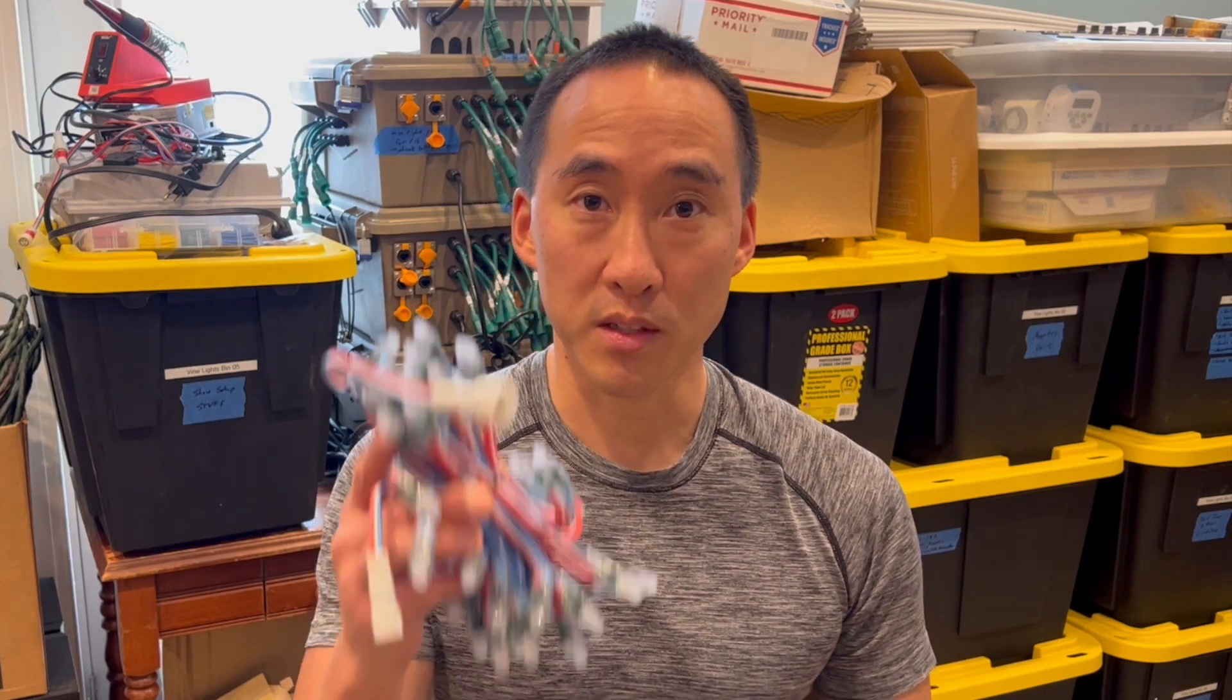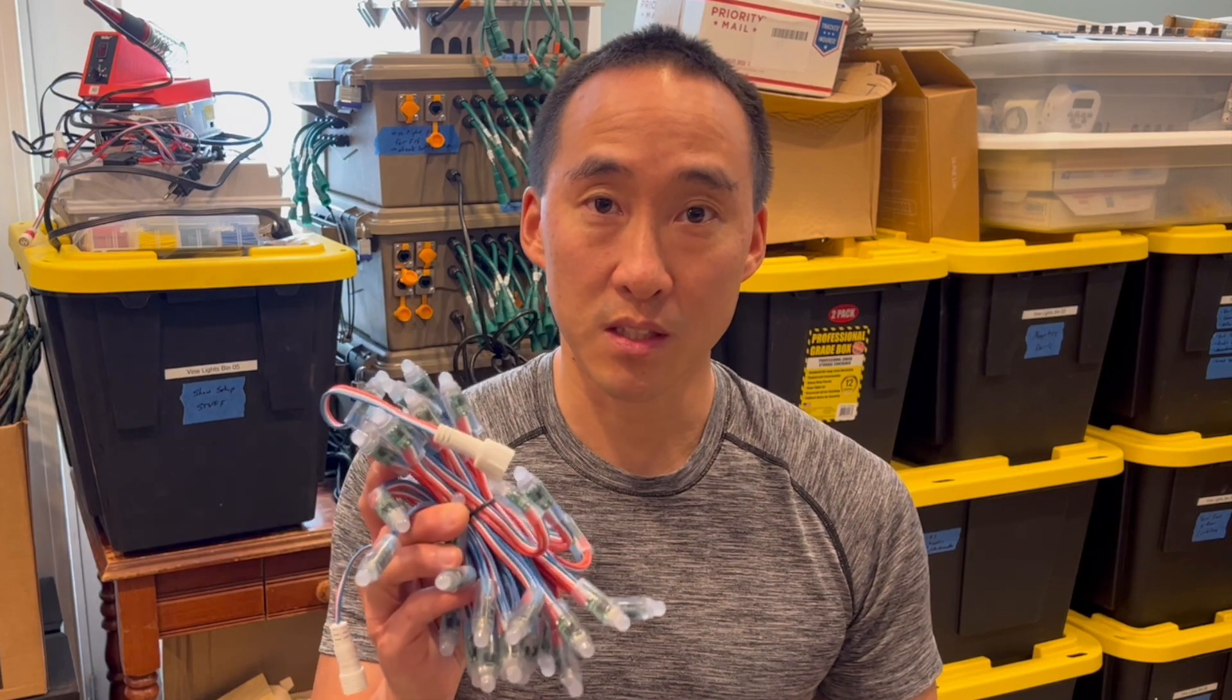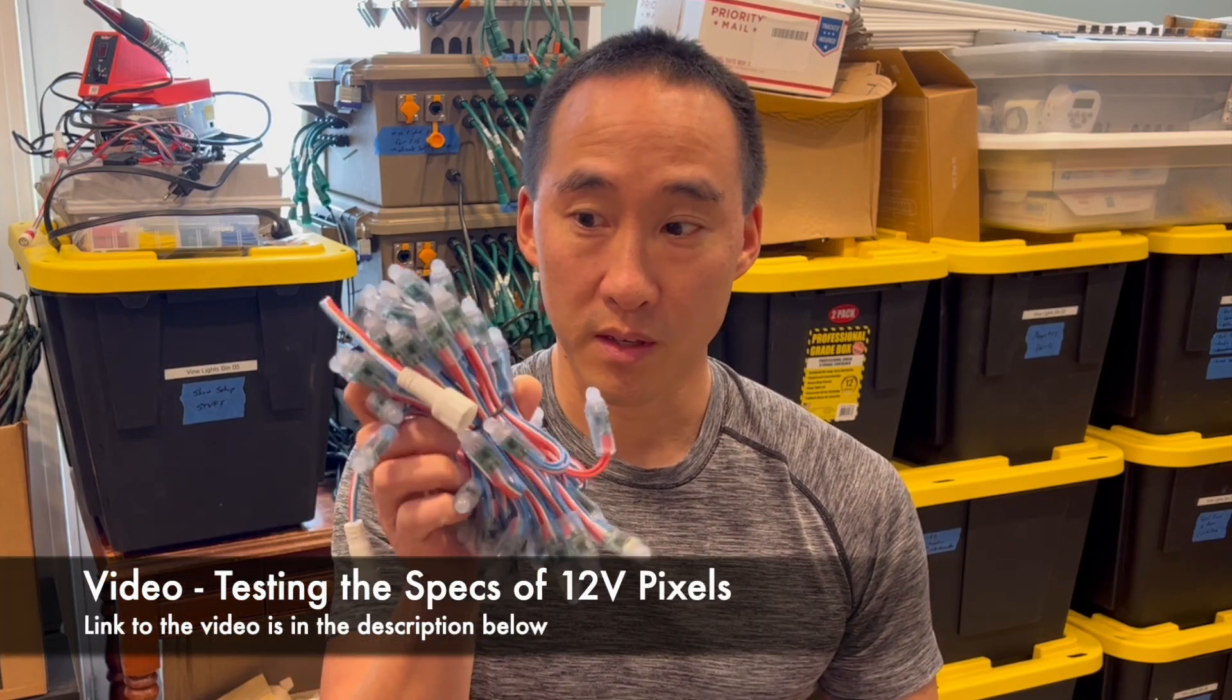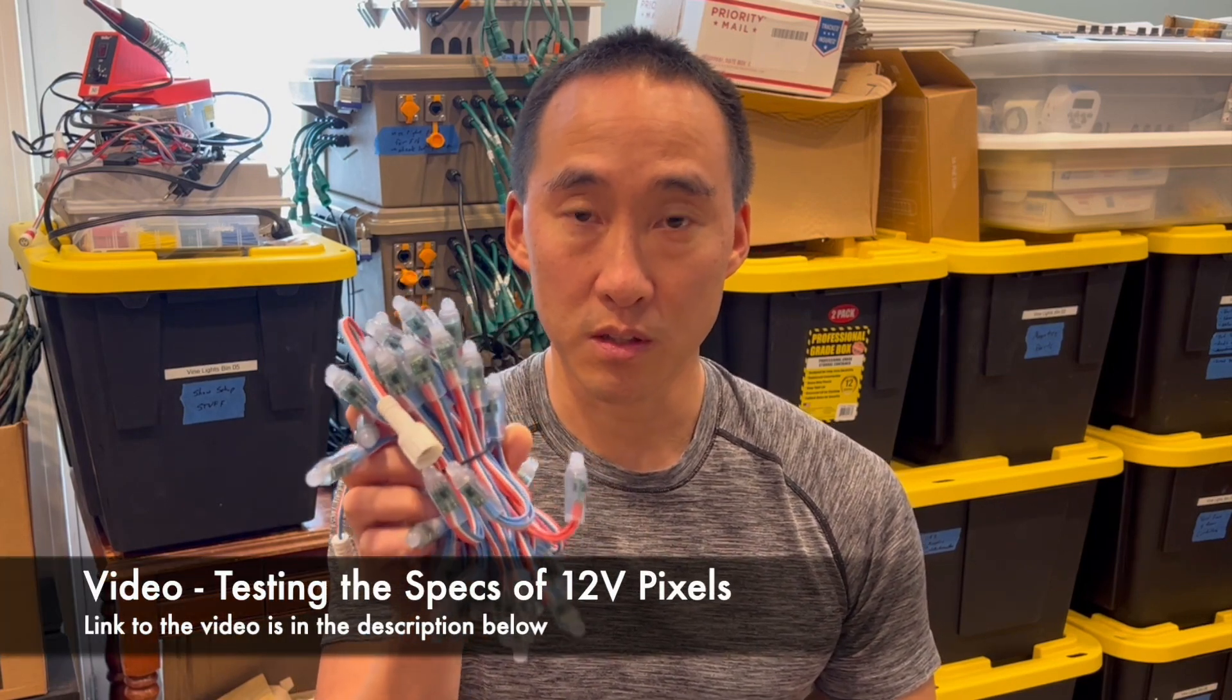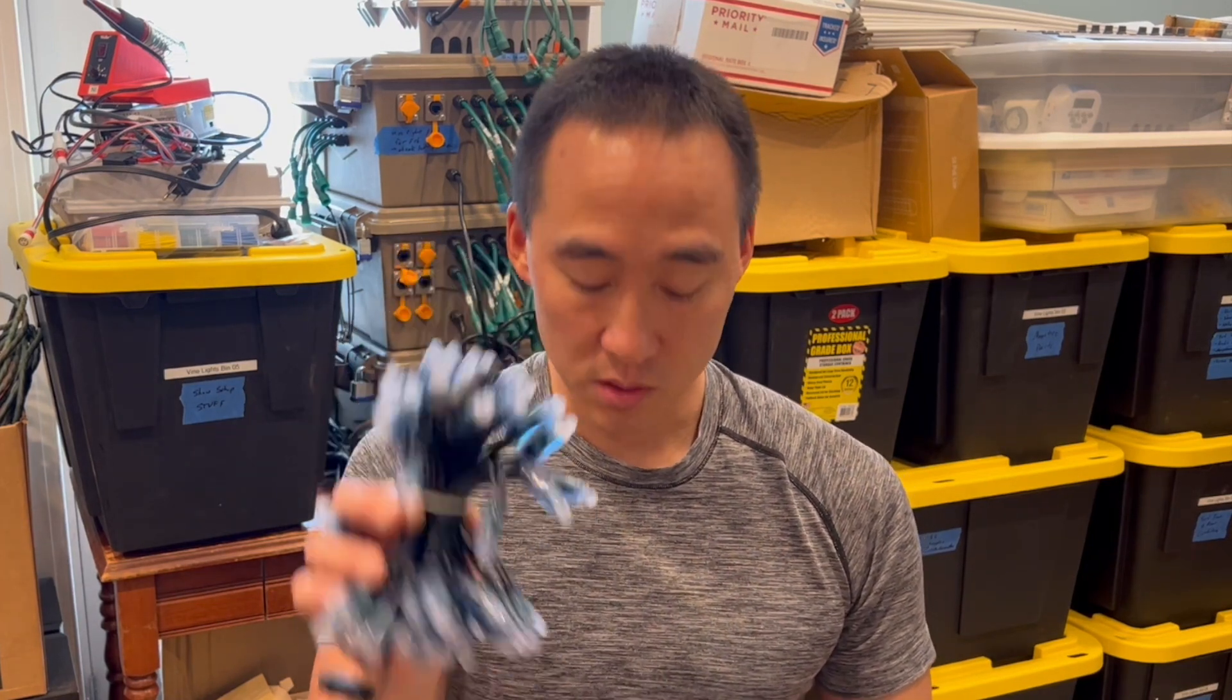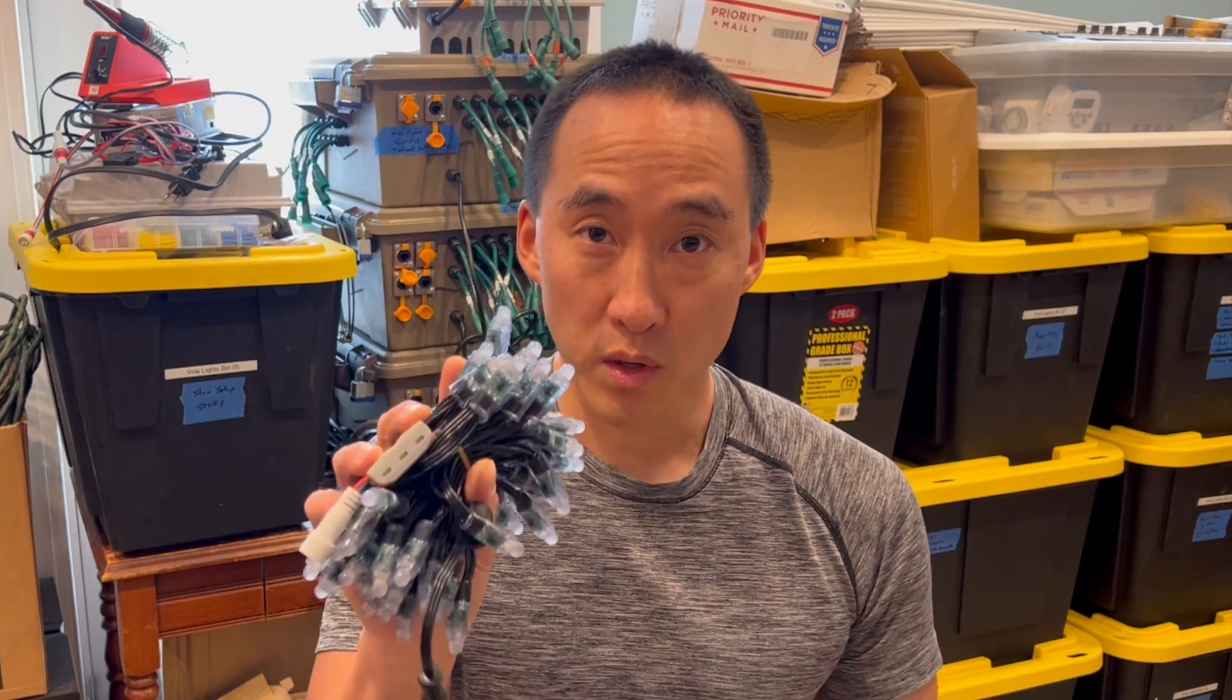I want to revisit testing the specs of 12 volt regulated WS2811 pixels. The last time I did this review was with my 2017 bullet pixels, and what I now have with me are some 2020 regulated pixels and also some 2021 regulated pixels. So let's get into it, see how they compare over time, and see if there's any differences.